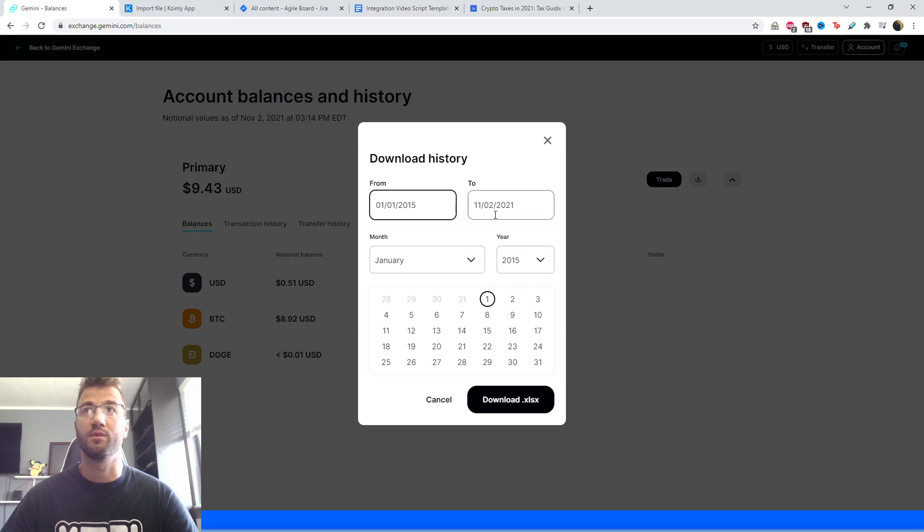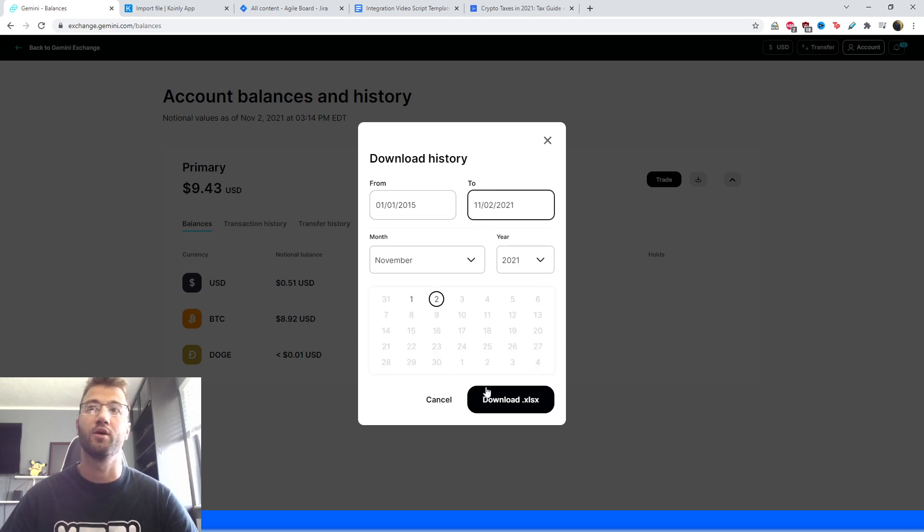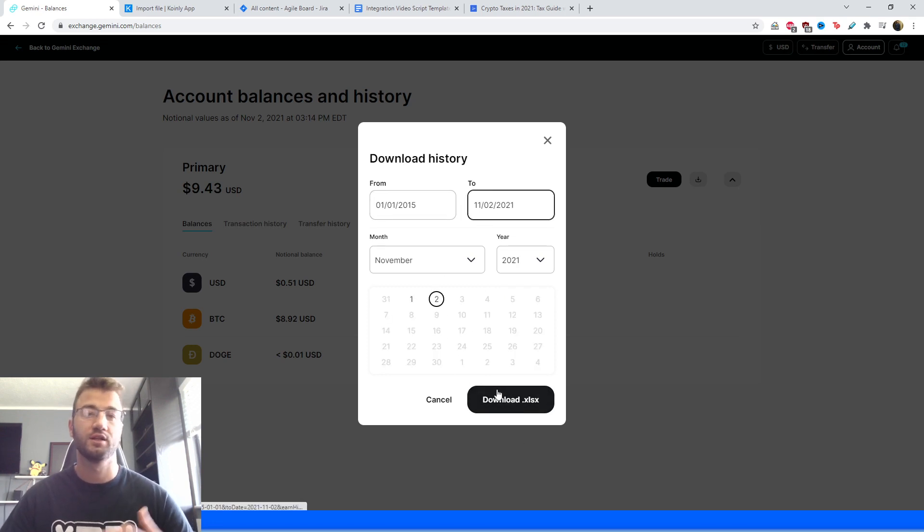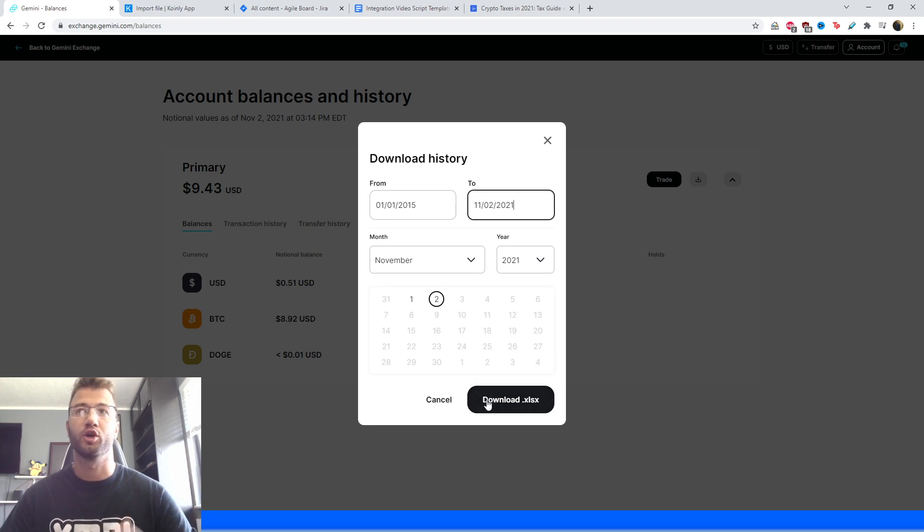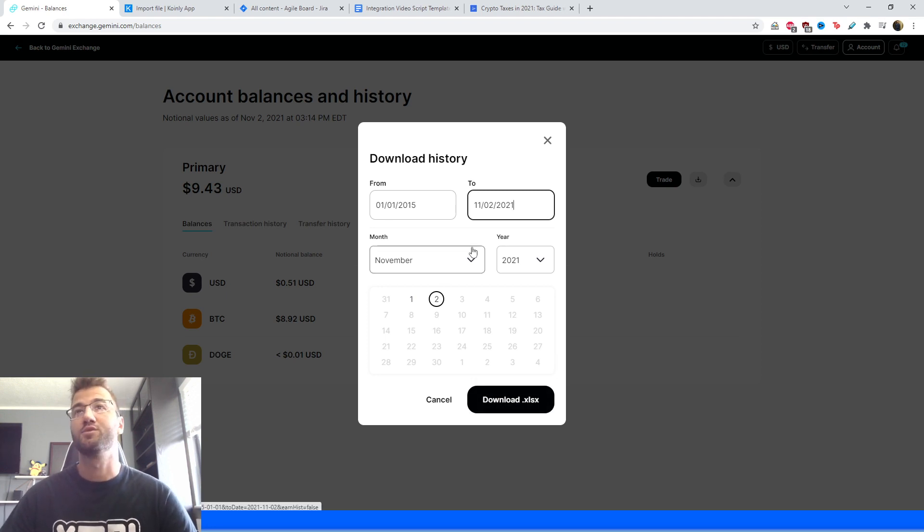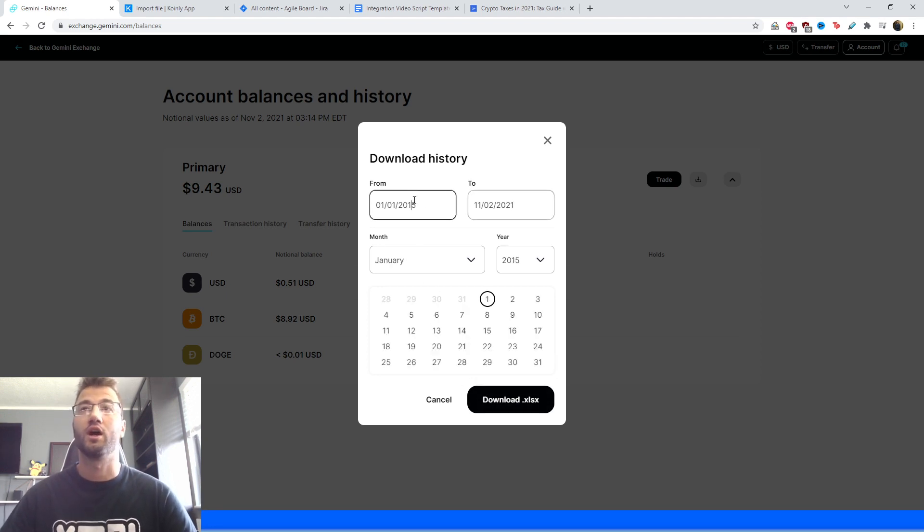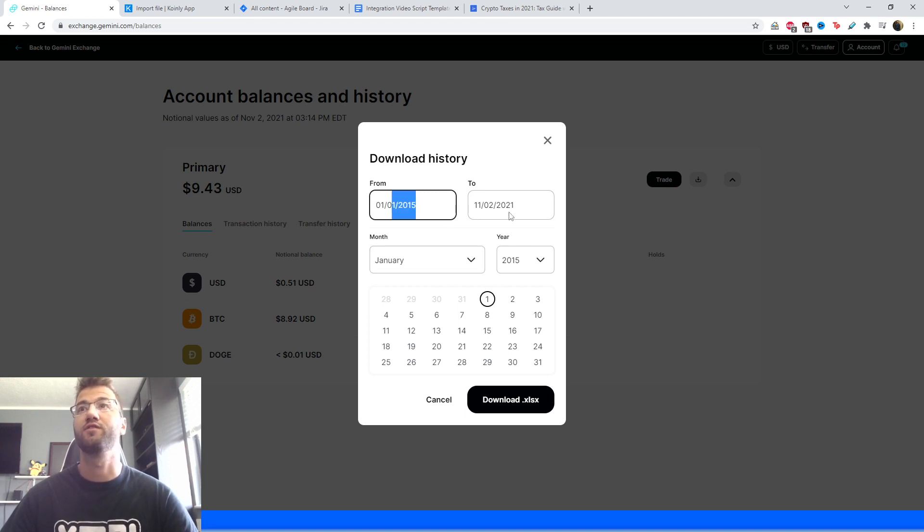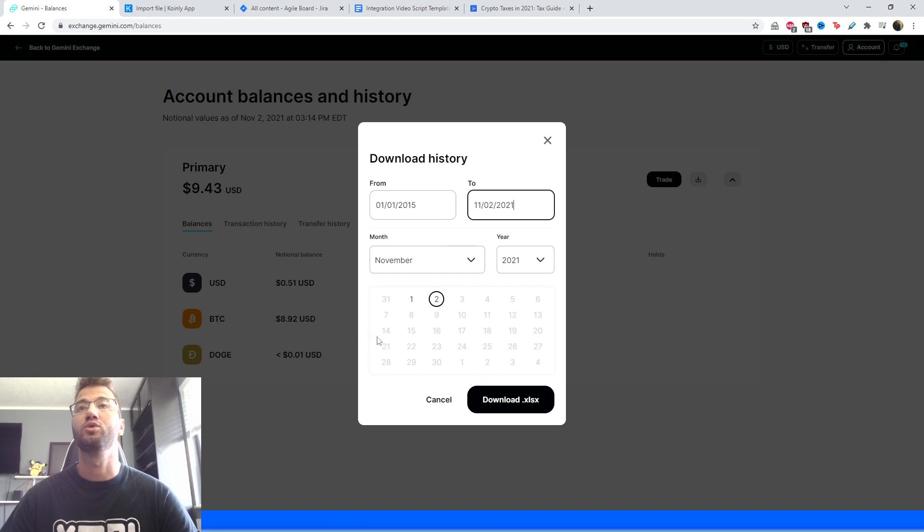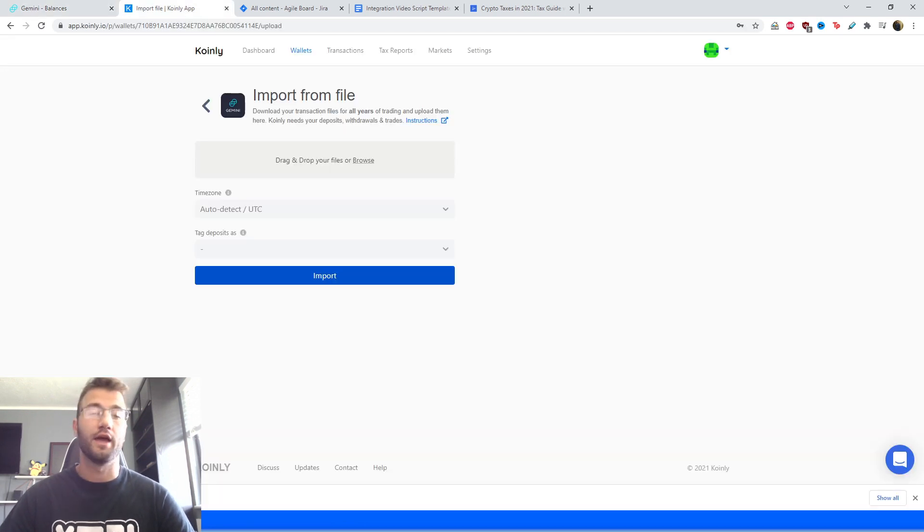And here you can select a date that is best suited for your needs. You can select I believe an entire year. So you don't have to worry about only being able to select in three-month increments, which some exchanges do have. So I'll select from the beginning of when this platform came out, looks like 2015, all the way to November 2, which is today's date.